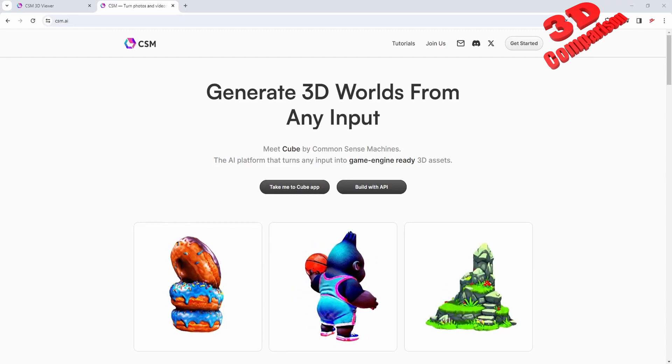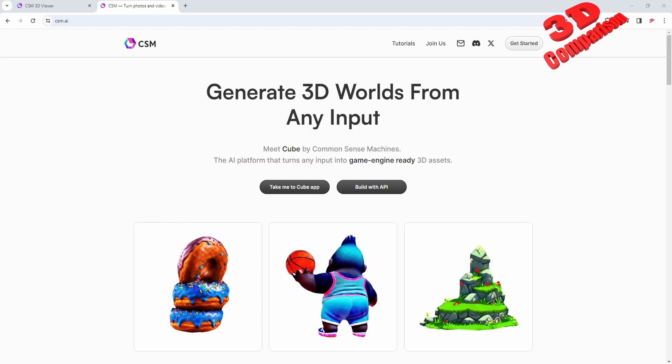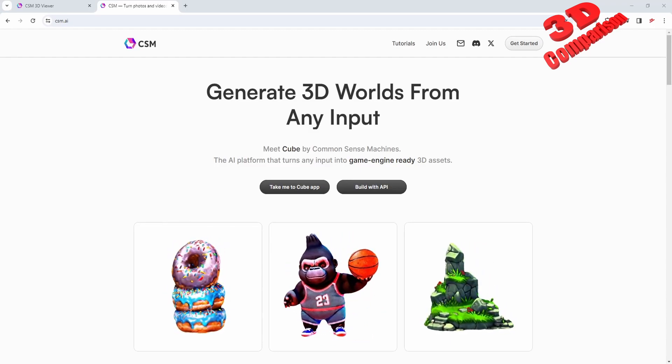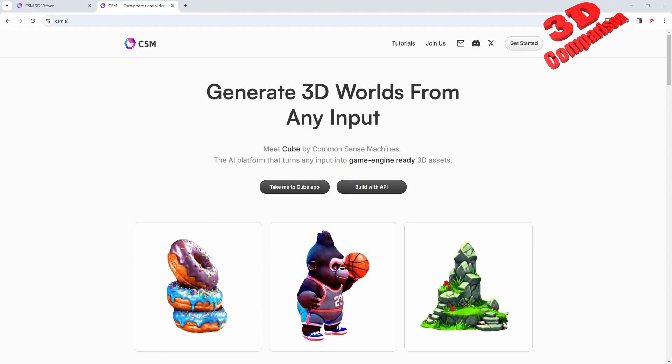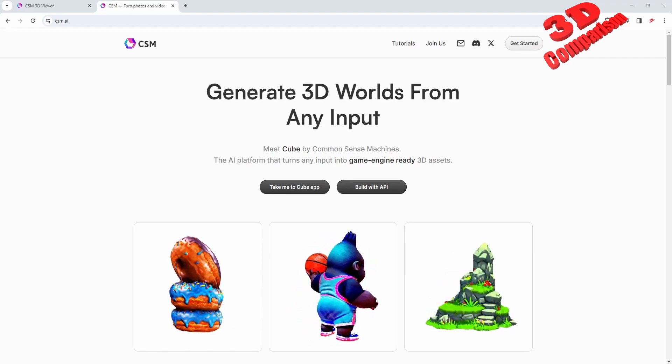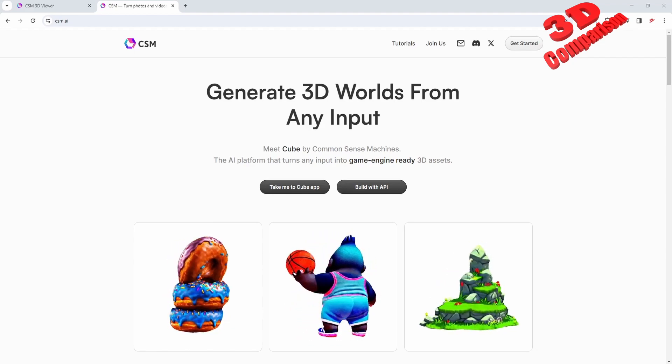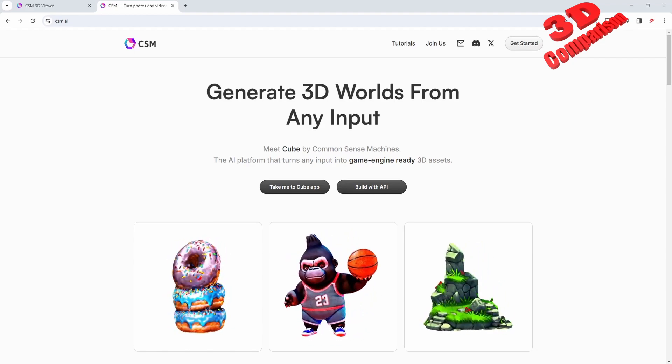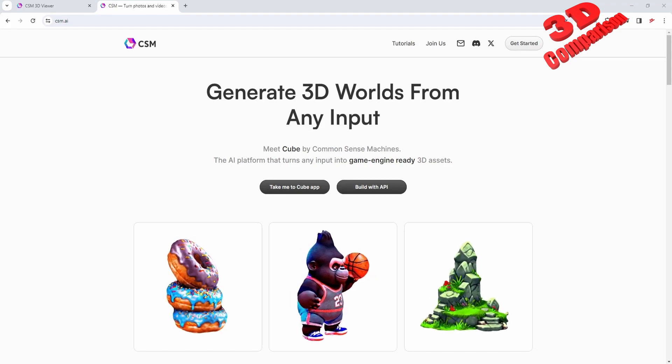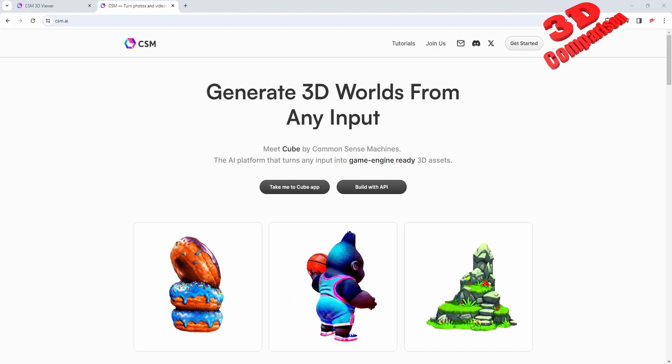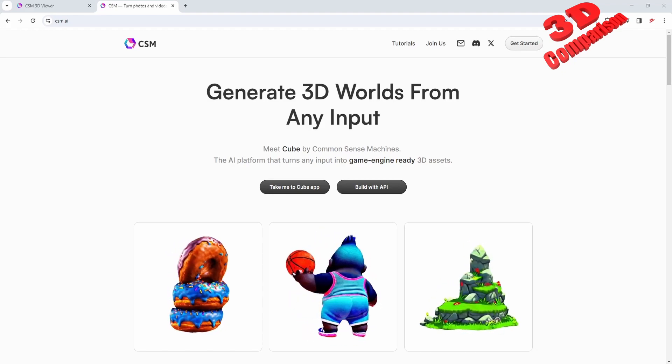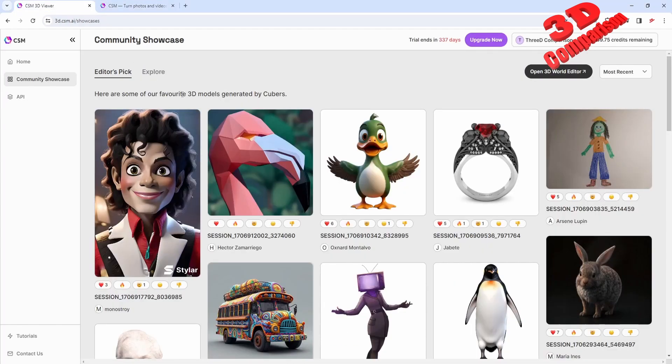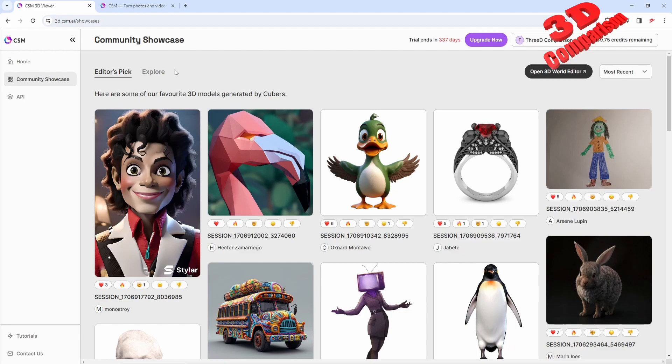Welcome back to another video. This will be an update for Common Sense Machine for February 2024. As we can see, we can generate 3D models quite easily, so I will jump directly within the editor peak and let's check some of the most interesting models generated by this platform.